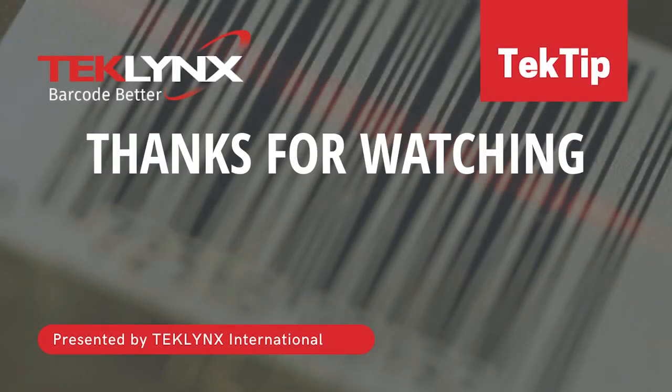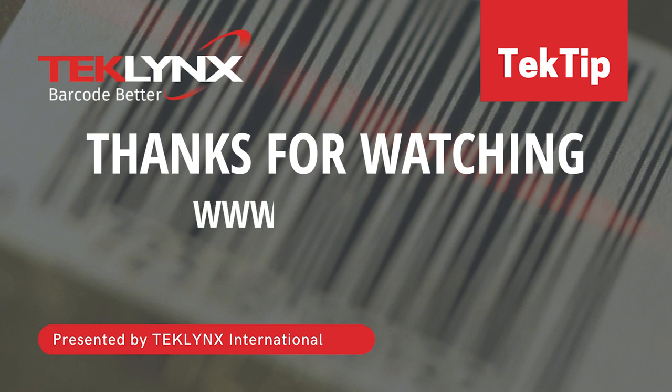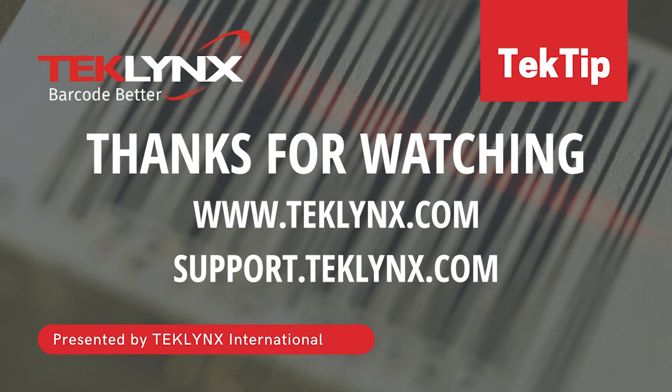Thanks for watching. For more information, visit our website at www.techlinks.com or visit our support center at www.techlinks.com.